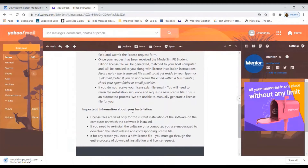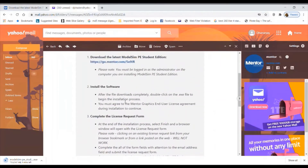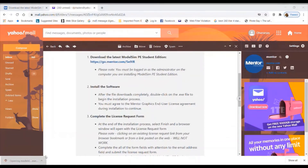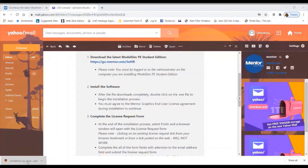Once the request has been received, the ModelSim PE Student Edition license file will be generated, matched to your host computer, and emailed to you along with license installation instructions. Remember, the license you receive will be valid only for the system on which you have logged in — you cannot use it on another system with the same email ID. It is a single-user agreement. Open the exe file and start installing.